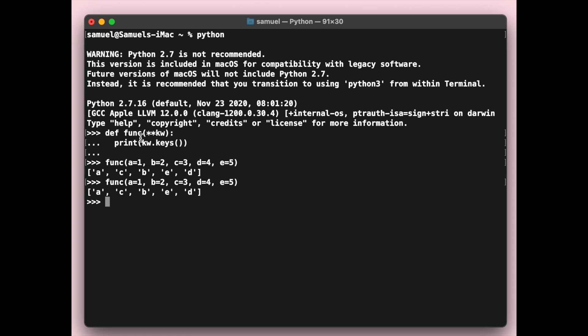a, c, b, e, d instead of the insertion order that we entered. So we insert it by a, b, c, d, e. This is the keyword arguments that we pass into our function.